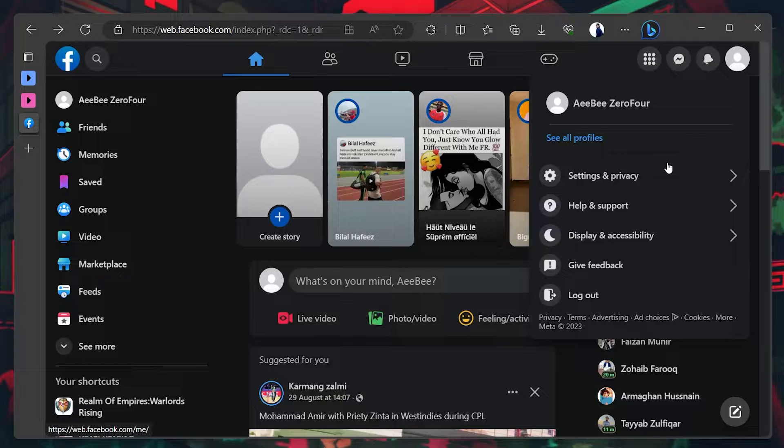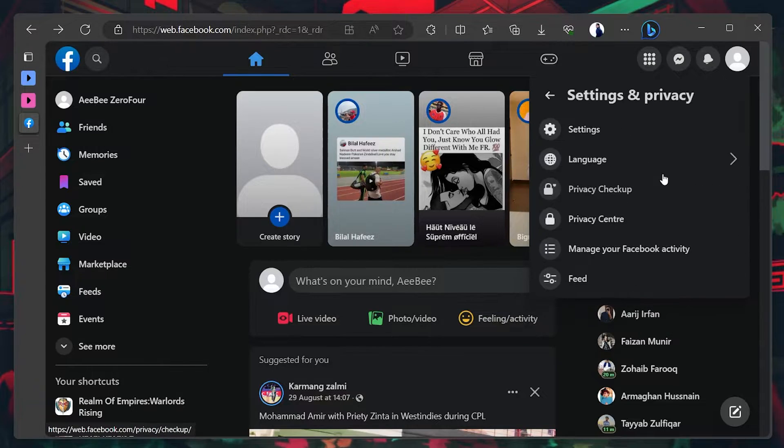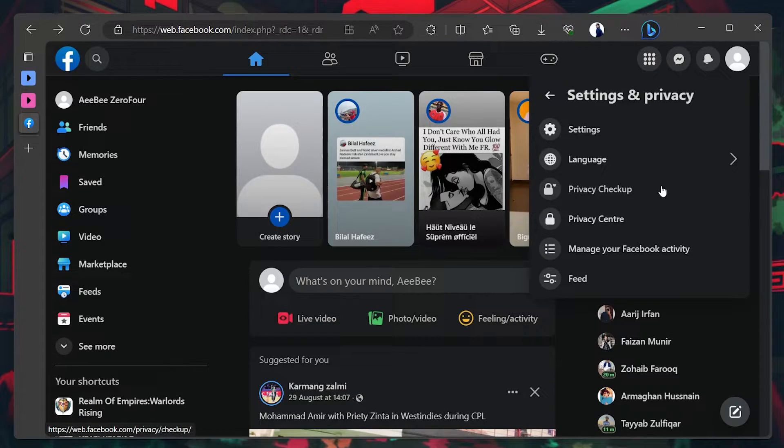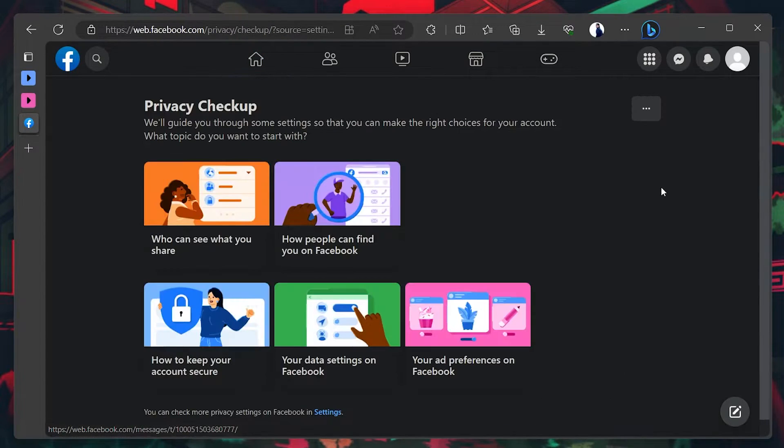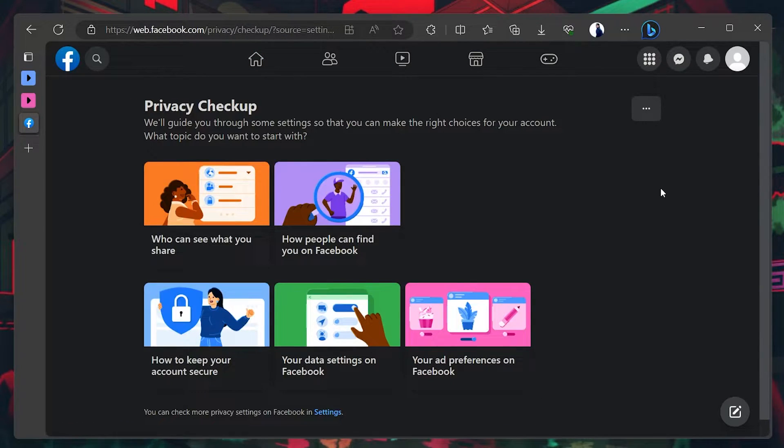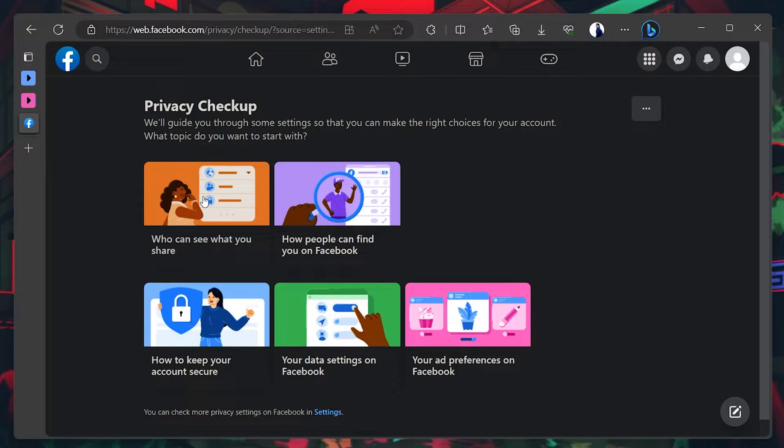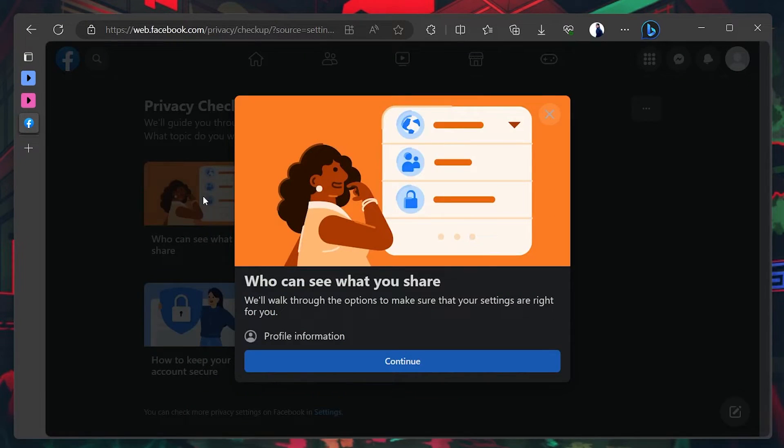Select Privacy and Settings, and then Privacy Checkup. In the Privacy Checkup window, select the Who can see what you share label.